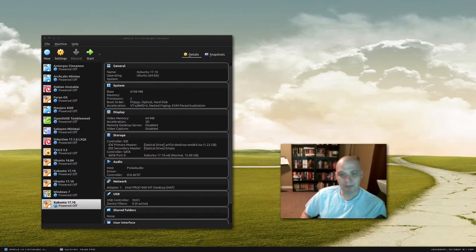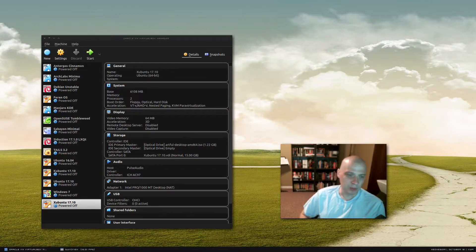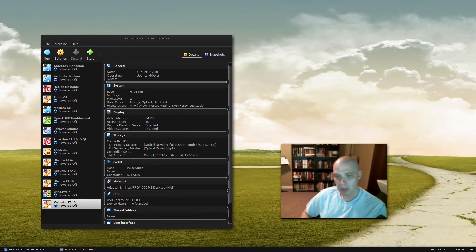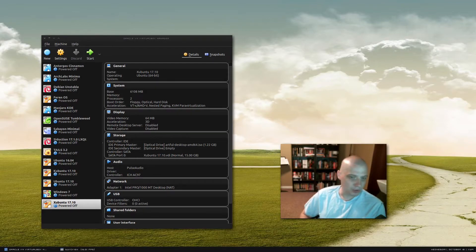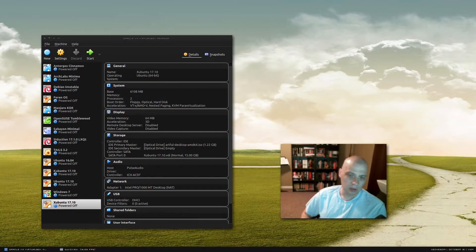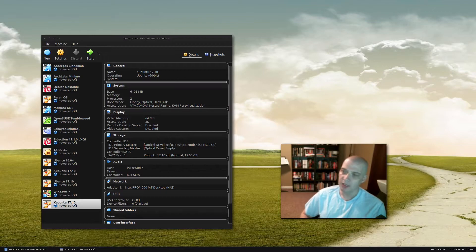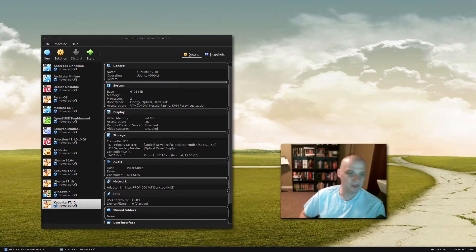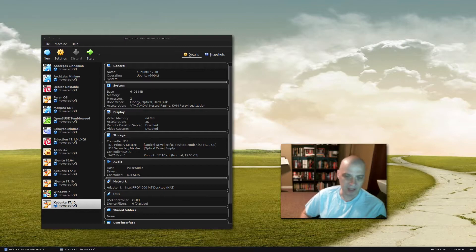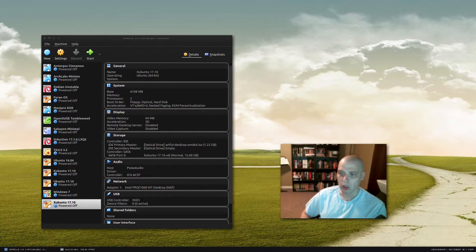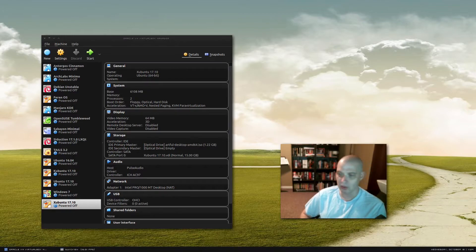Hello everybody. Today I'm going to be reviewing Xubuntu 17.10 Artful Aardvark. Xubuntu, for those that don't know, is the official flavor of Ubuntu that includes the XFCE desktop environment. XFCE is a very minimal, lightweight, fast desktop environment. Perfect for those running older computers or computers that are low on system resources.